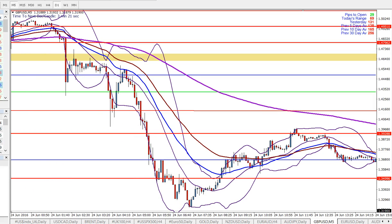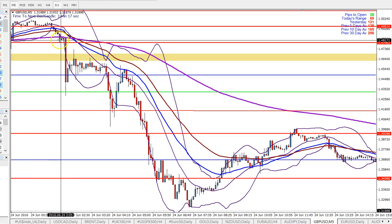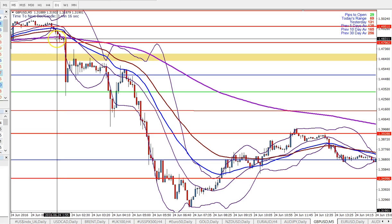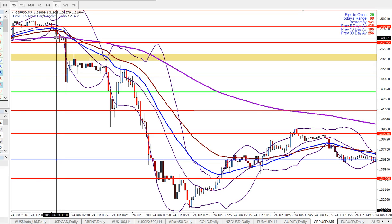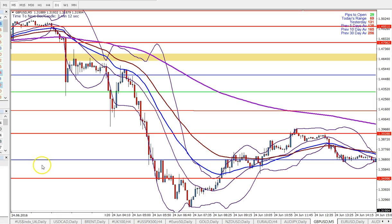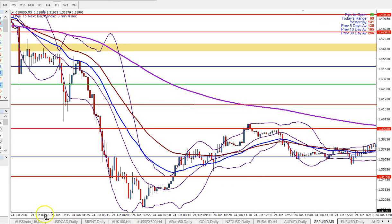So I could also, as well as just the date, specify a time as well. For instance, this bar is the 24th of June at 01:55. So you can do exactly the same thing — 24th of June, 01:55 — and there you go, that's the bar. So yeah, really useful. Thank you.